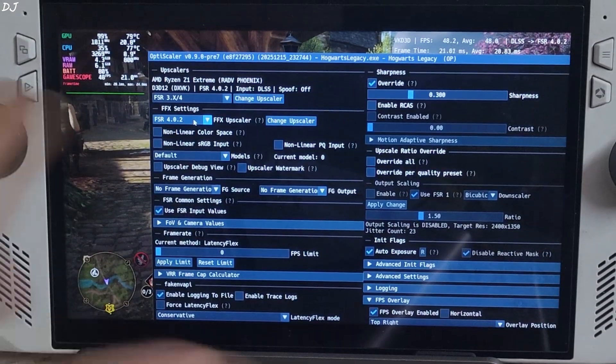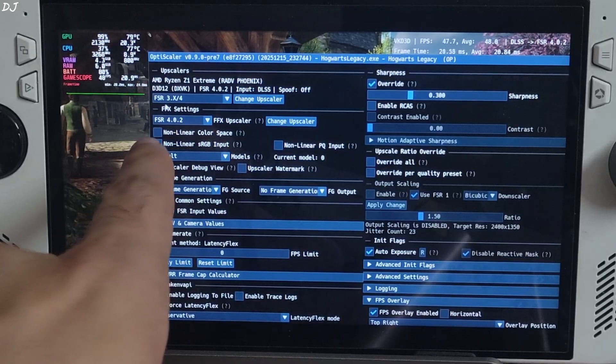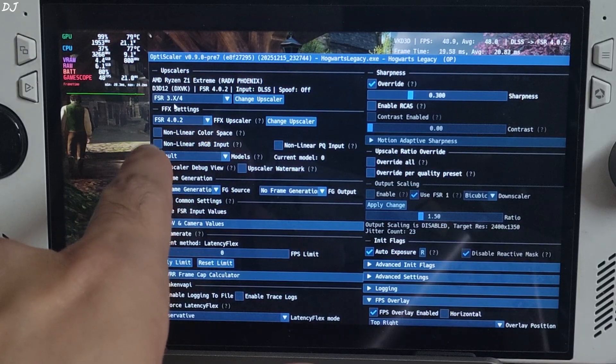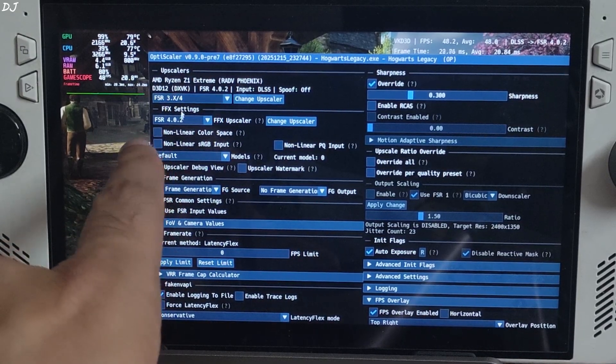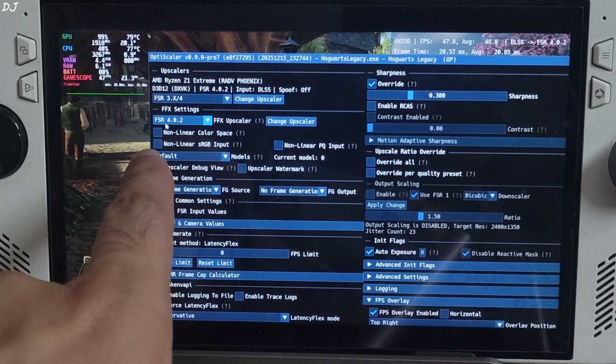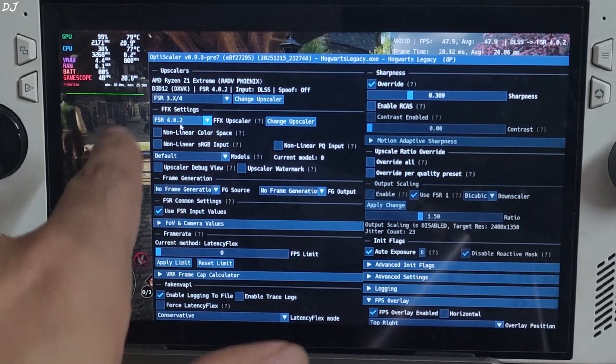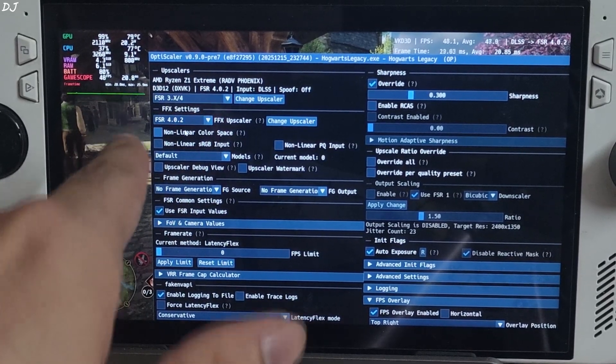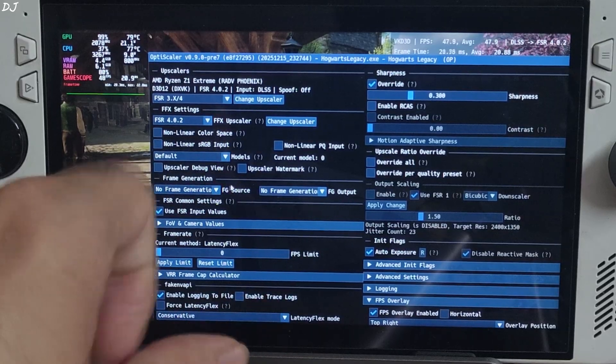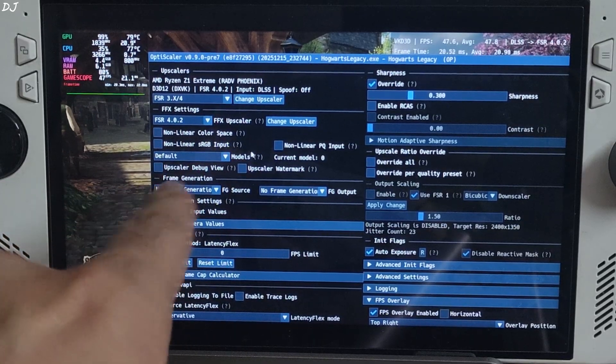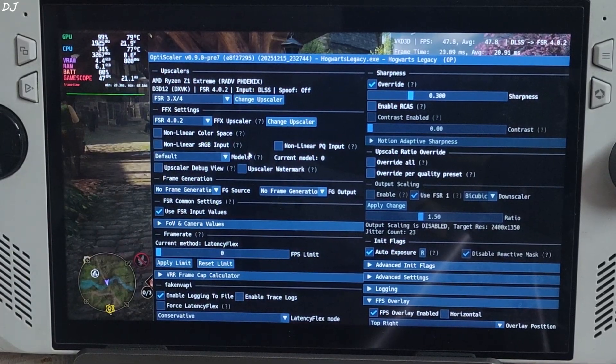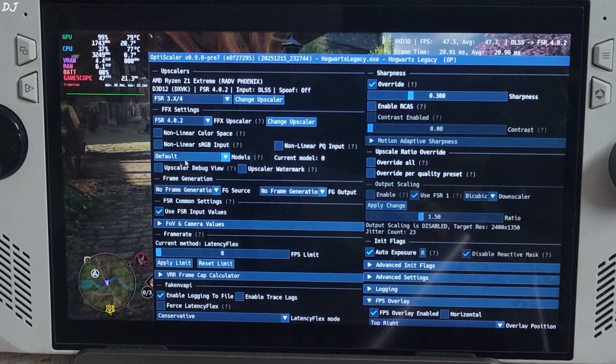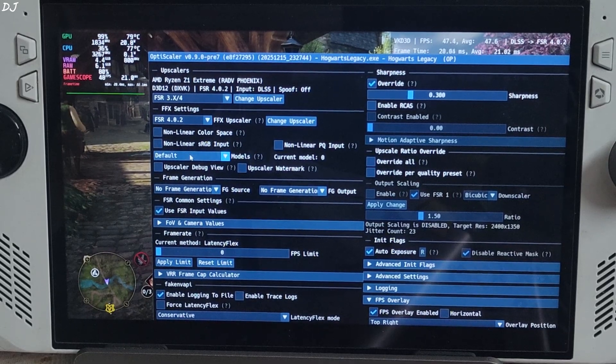Once the game loads up open OptiScaler menu. Make sure FSR 3.X / 4 is selected as the upscaler, FFX upscaler. Here FSR 4.0.2 should be mentioned. This is the Int8 model of FSR 4. Model setting default automatically selected model 0, can't be changed. Just stick with the default value.